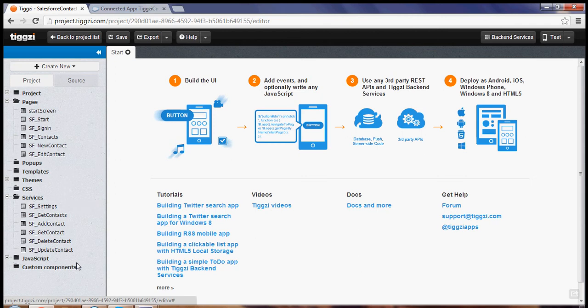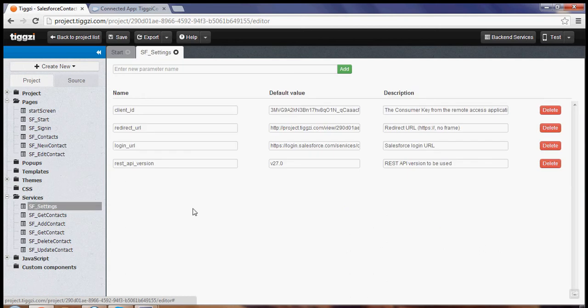So the first thing we want to do is open the Salesforce settings file and this is the information we need to set before running.